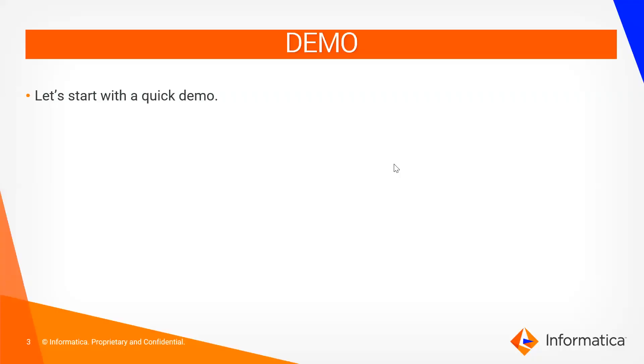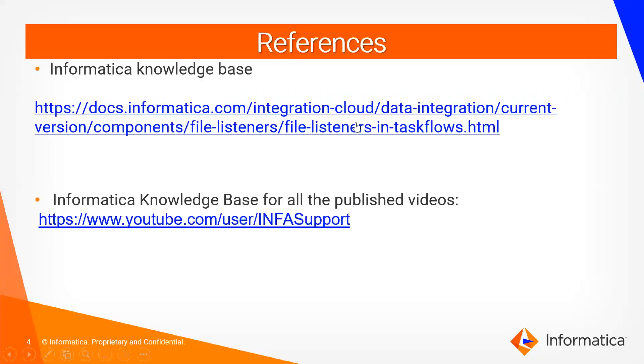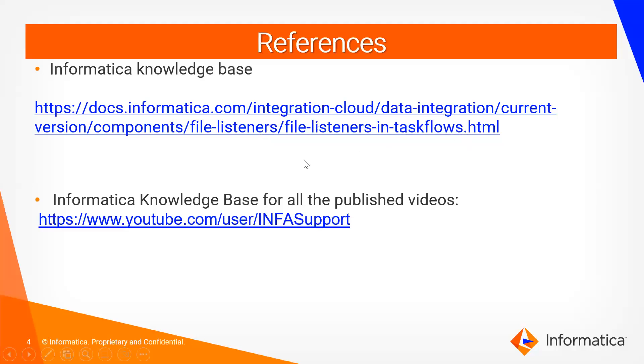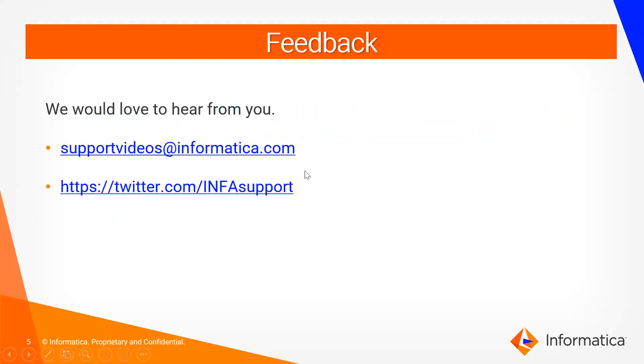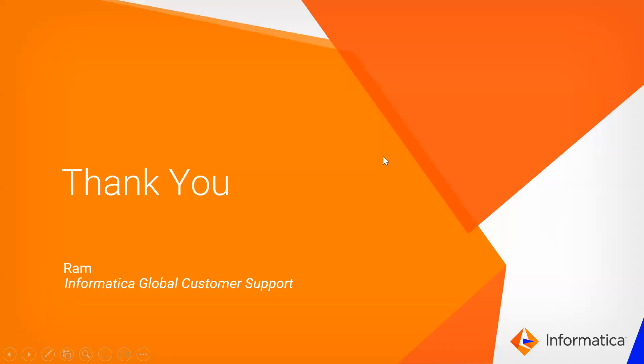You can follow these references which is a file resident task flow. You can check this for more information and you can provide your feedback at support video site informatica.com. Thank you for watching this video.